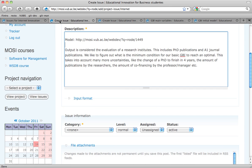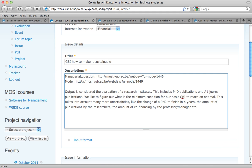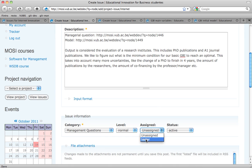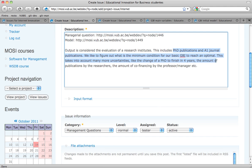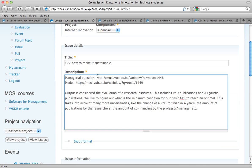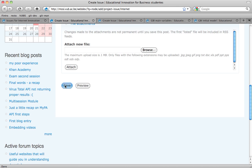I'm creating here the managerial question. Here I need to put managerial question. I say it's a new one, it's normal, it's assigned to me. This is about PhD publication and A1 journals. So I'm going to recap: I'm building on an existing managerial question. We had a basic managerial question, we created a model, and by creating the model all kinds of new questions pop up. So now I'm creating this normal managerial question — that's what I'm going to save right now.